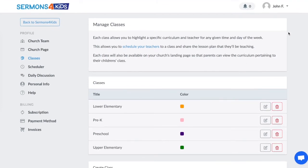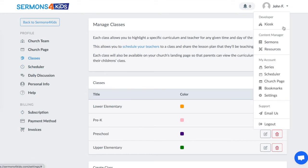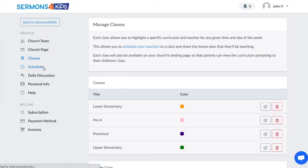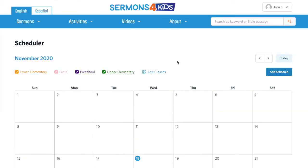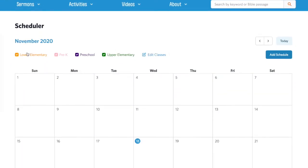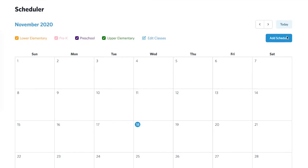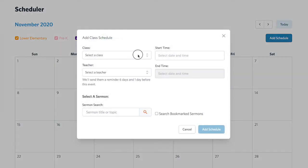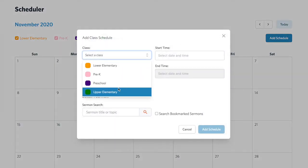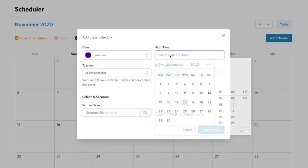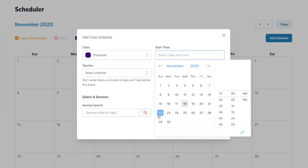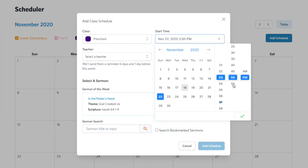I will now navigate back to the scheduler either through the side menu or through the drop down menu — either one will take me there. Now that I have my classes set up, I'm going to click Add Schedule. Then we'll select which class this is for, and when it is being taught — we'll say Sunday morning at 9 a.m.